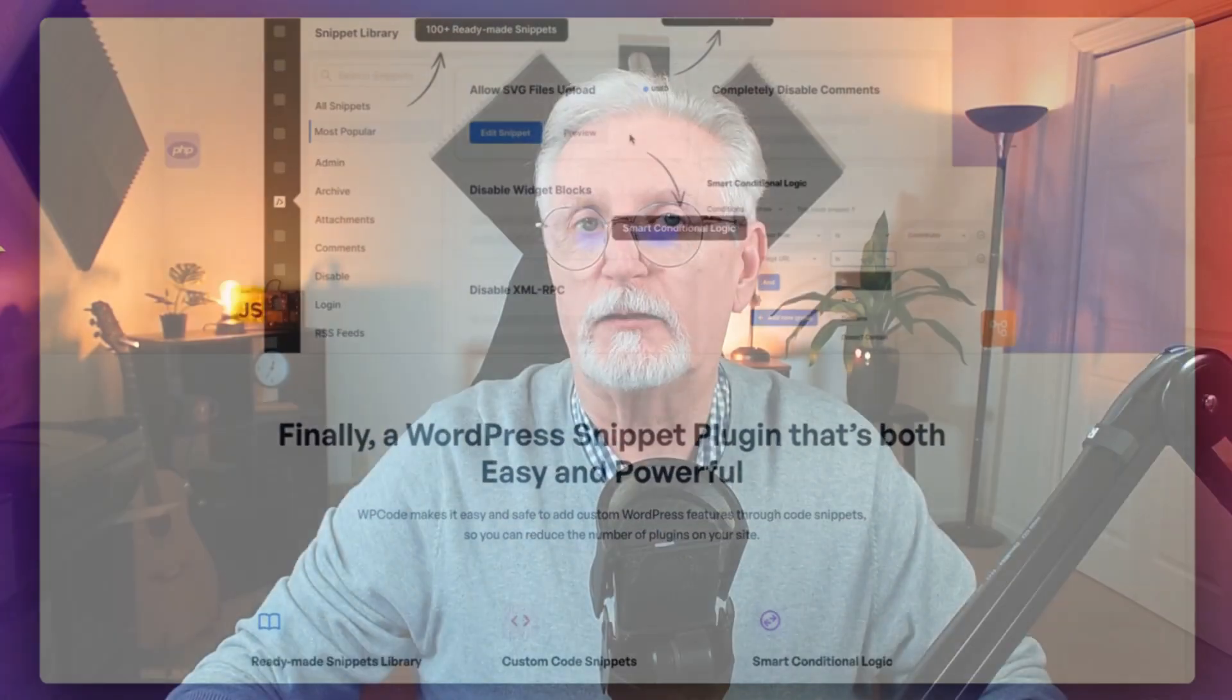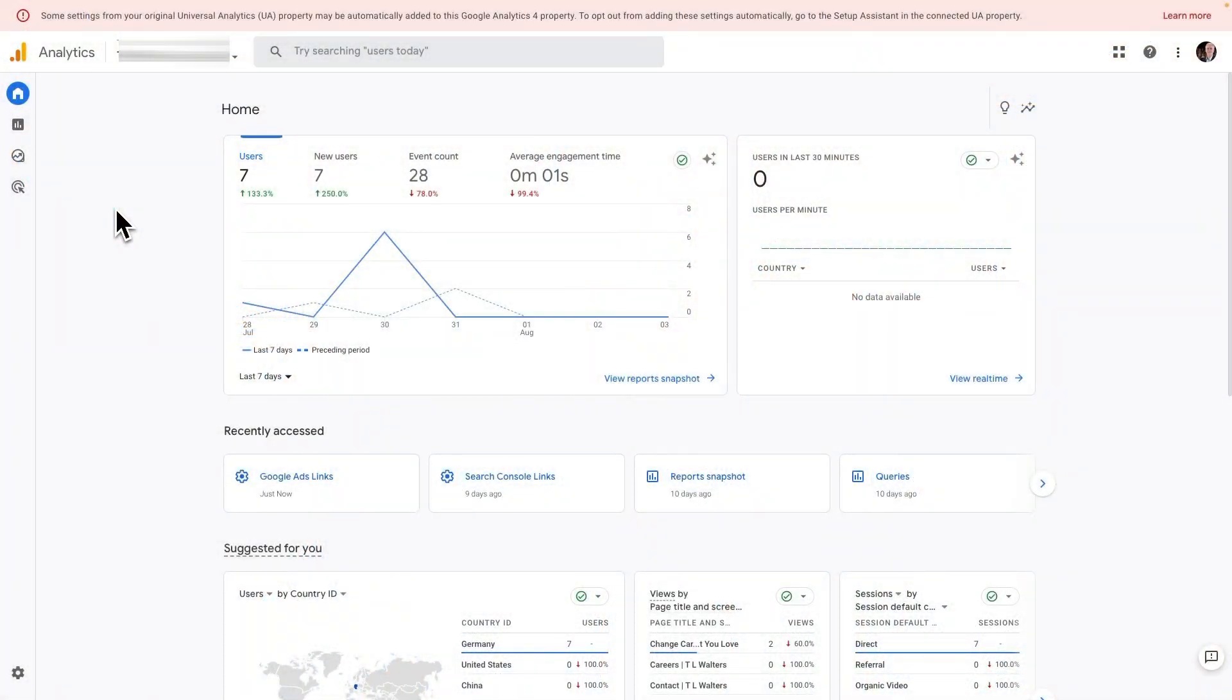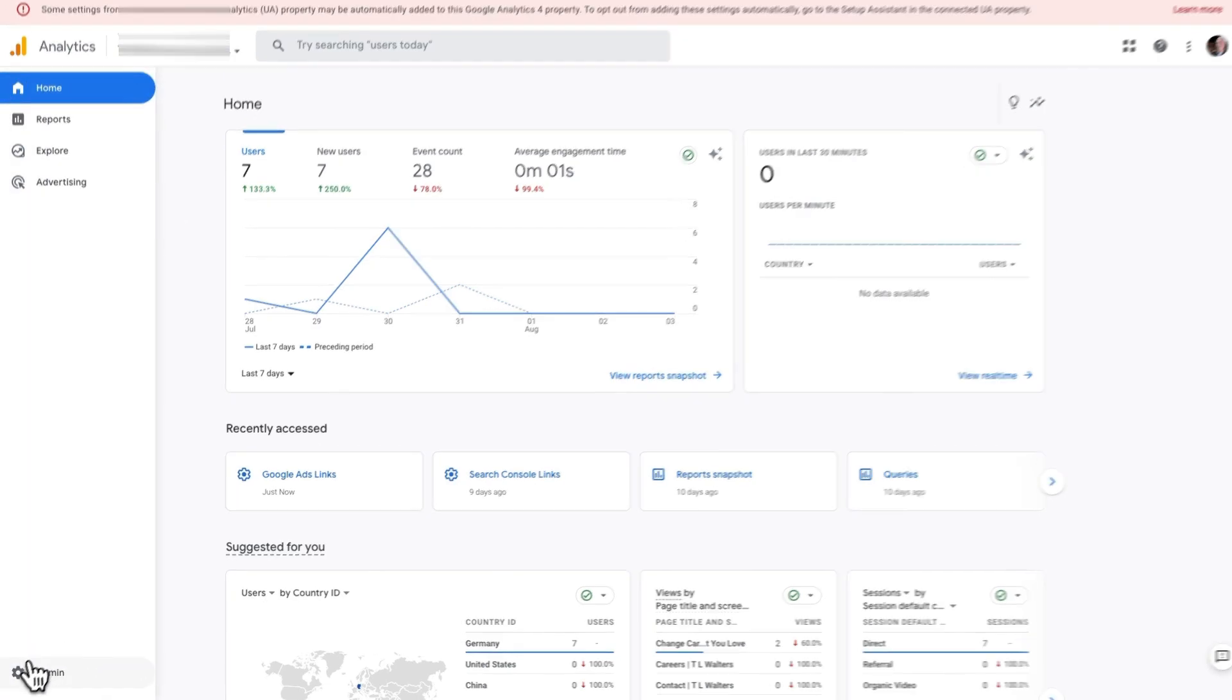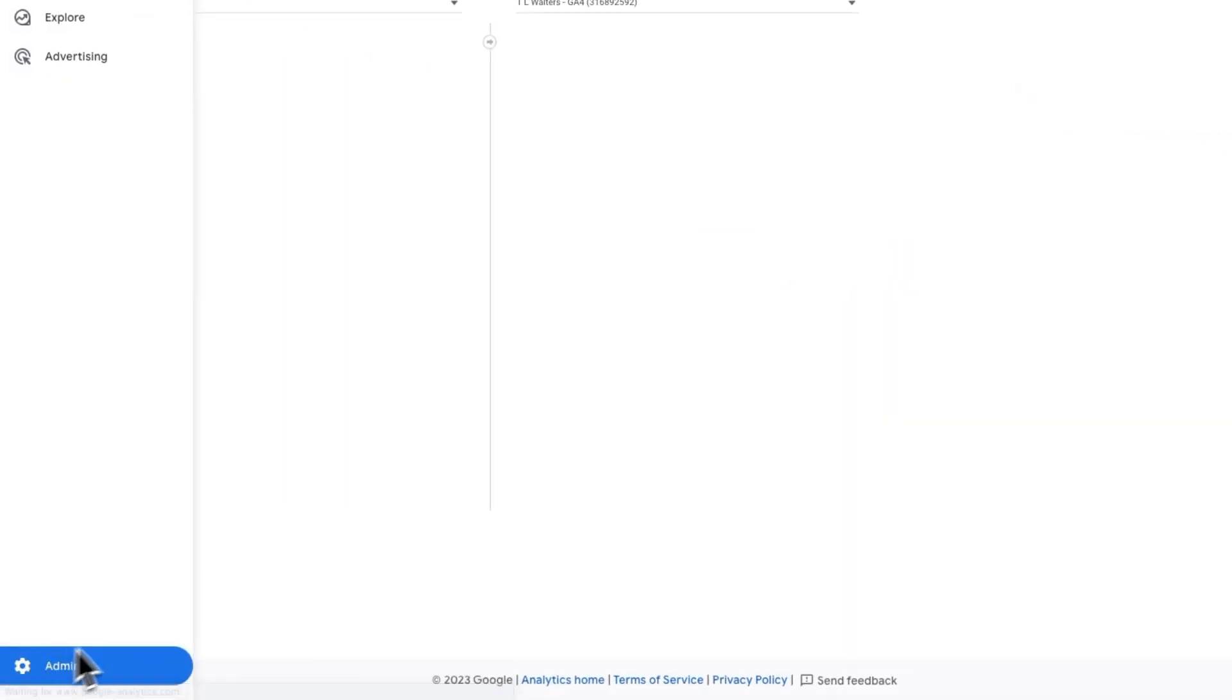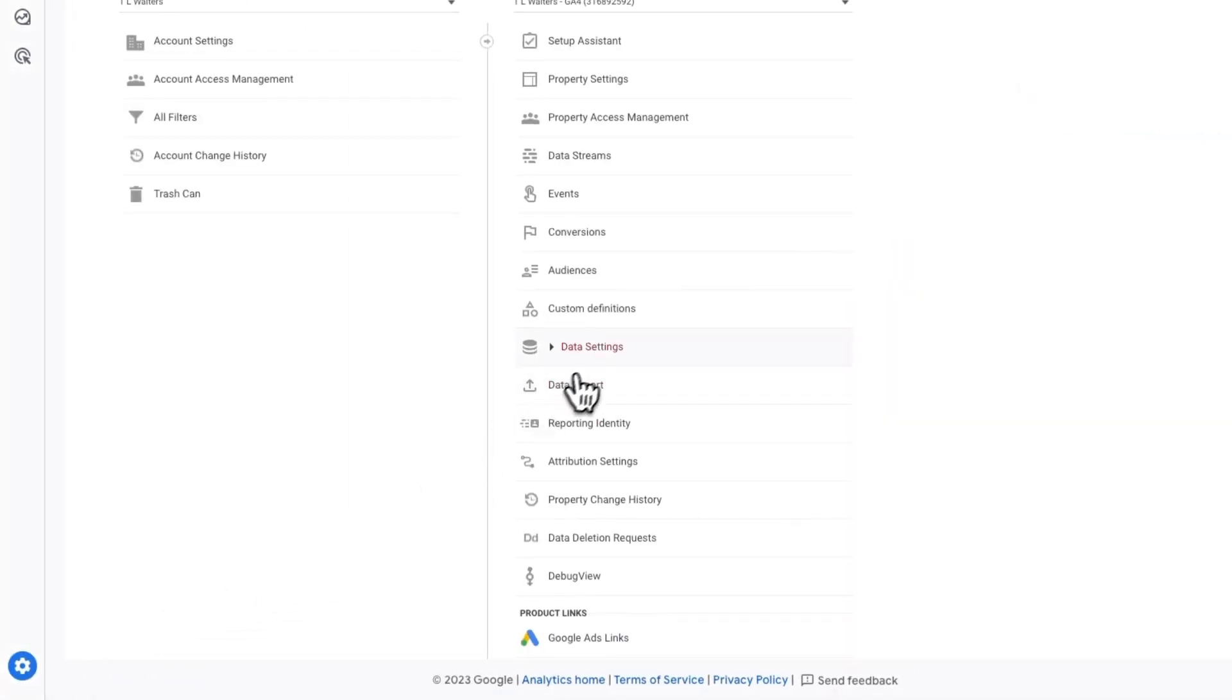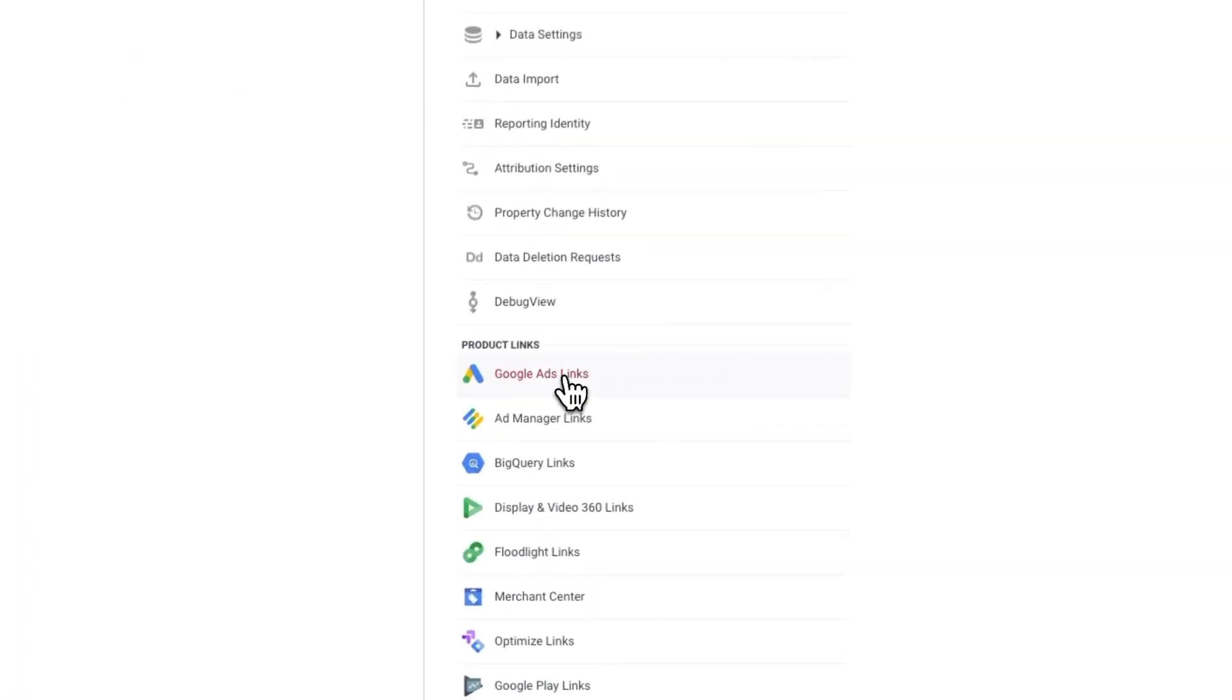Now we're going to link Google Ads with Google Analytics. So first log into your GA4 account and select the property you want to link your Google Ads account to. Then click the Admin cog at the bottom left corner of the screen. In the Property column, click on Google Ads Links.